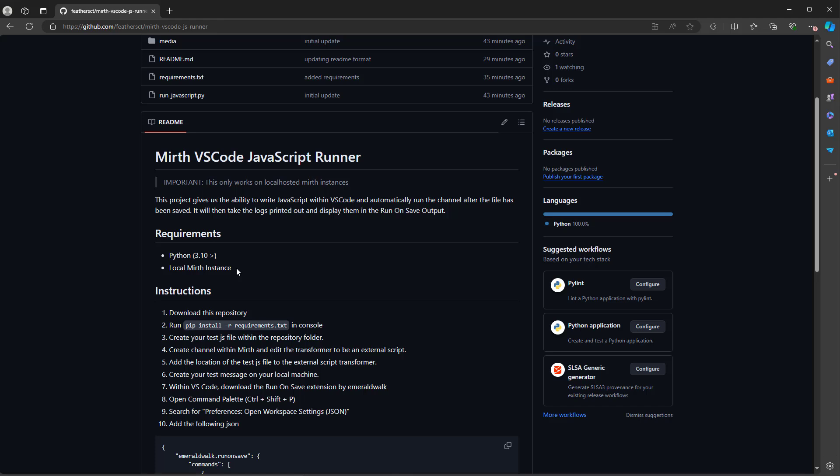Before we start, we need a few things which I've already got installed on my machine — that's Python and a local Mirth instance. I'll leave the link to my Mirth install video in the description. If you don't have Python or Mirth installed, pause the video now and come back once you have them installed.